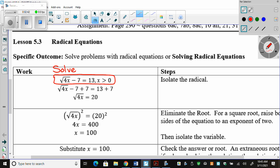When you have a single radical, your first step is going to be to isolate the radical — get it by itself, make it lonely. So we have root 4x; it has a friend right now and it's not allowed to. You have to move its friend away from it. So we're going to add 7 over. They cancel, and now I have root 4x equals 20. The first step is to make that radical lonely — isolate it.